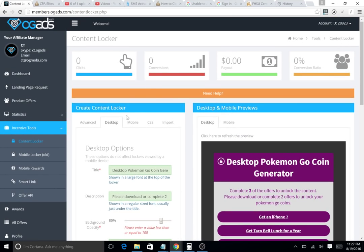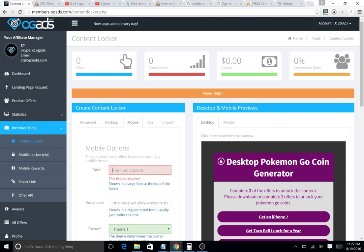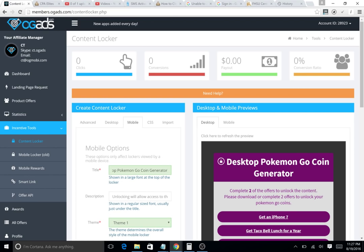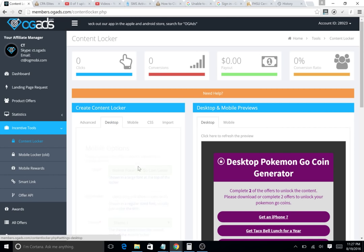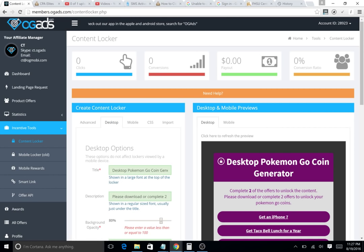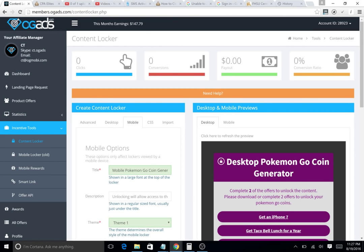Now we're gonna want to go to our mobile. We're gonna want to copy our title from desktop. Instead of desktop, we're gonna say 'Please download or complete two apps.' We're gonna change this a little bit. We're gonna say 'please download' and then make it the same.